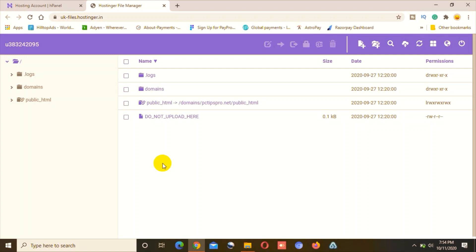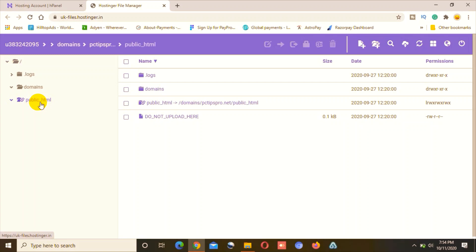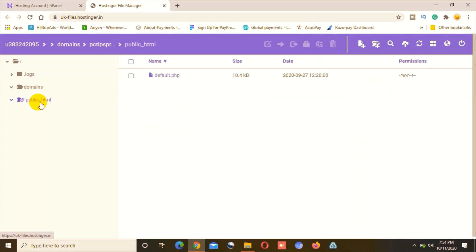The File Manager is the place where we will go ahead and upload the website content. Make sure you have set up your hosting account with Hostinger; otherwise, you will have to set it up first. You can watch my other video that I've already uploaded on my channel for that.